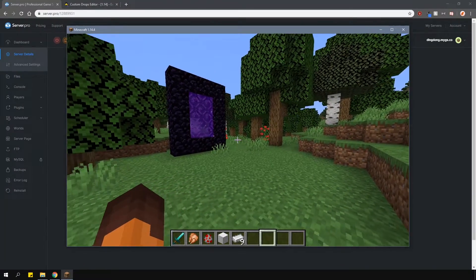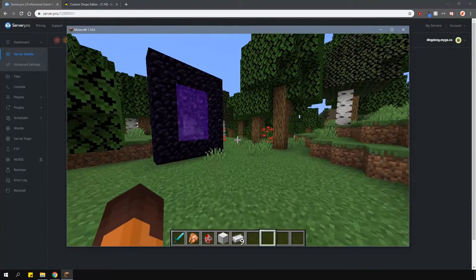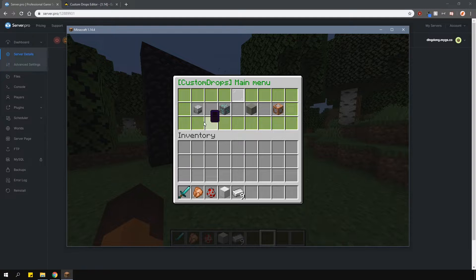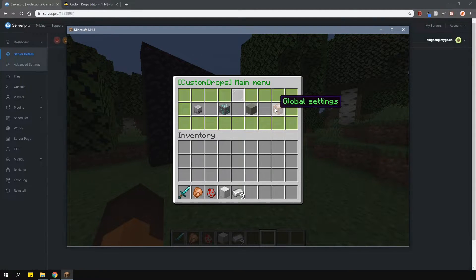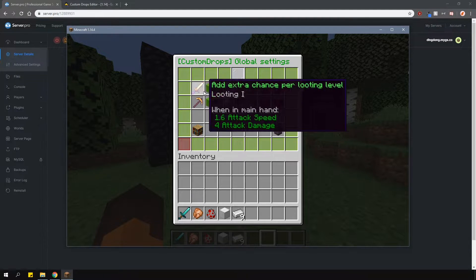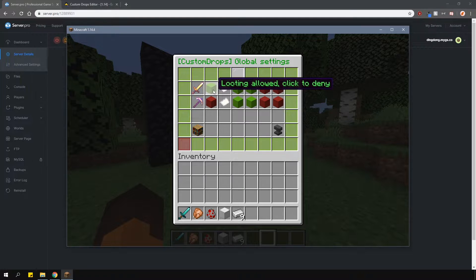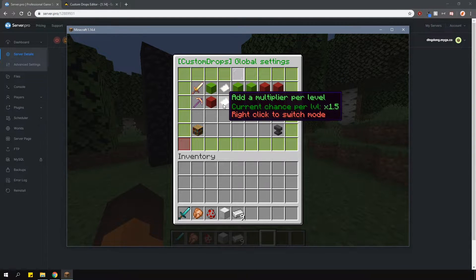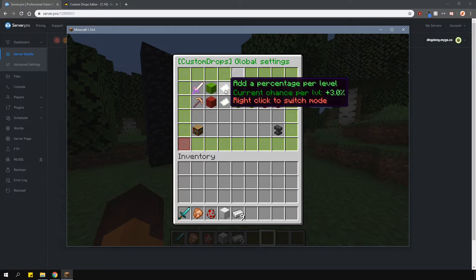In-game, to access the GUI, type in slash cdrops. Here you can select if you want to edit mob drops or edit block drops, as well as change the global settings. In the global settings section, you can change whether looting or fortune will have an effect on the drops and by how much. You can also change if it's a multiplier or a percentage increase.